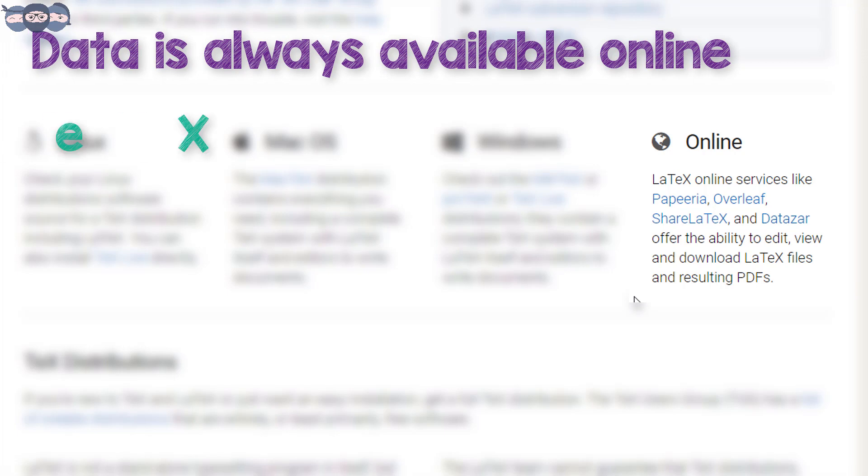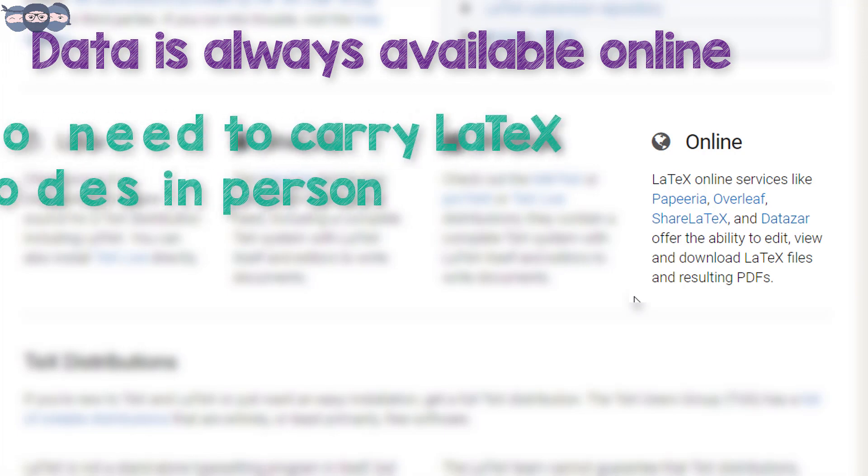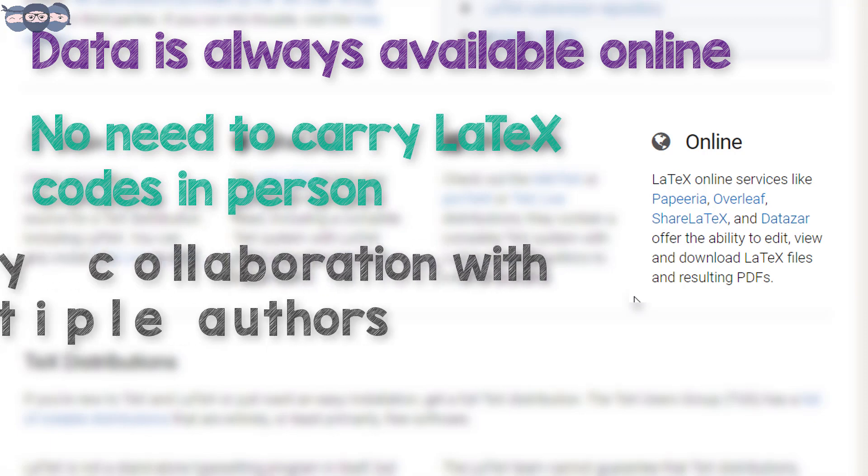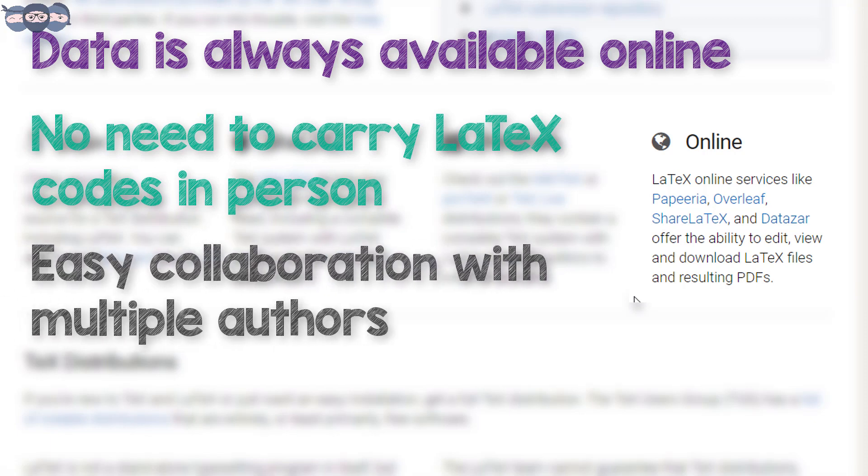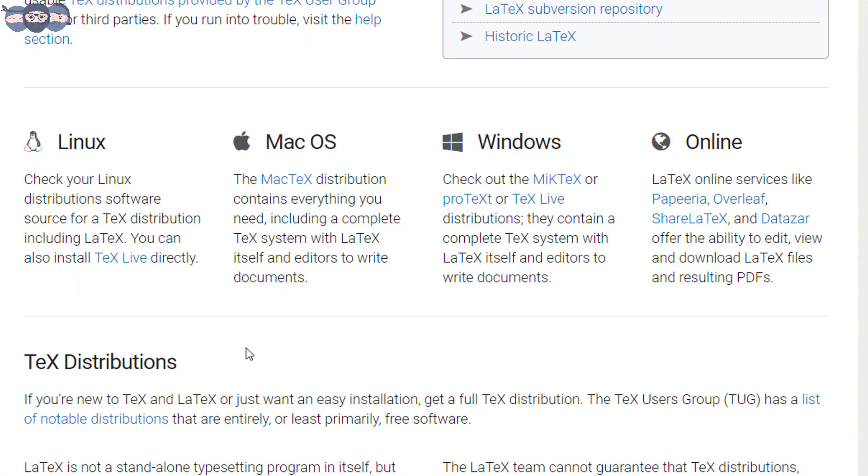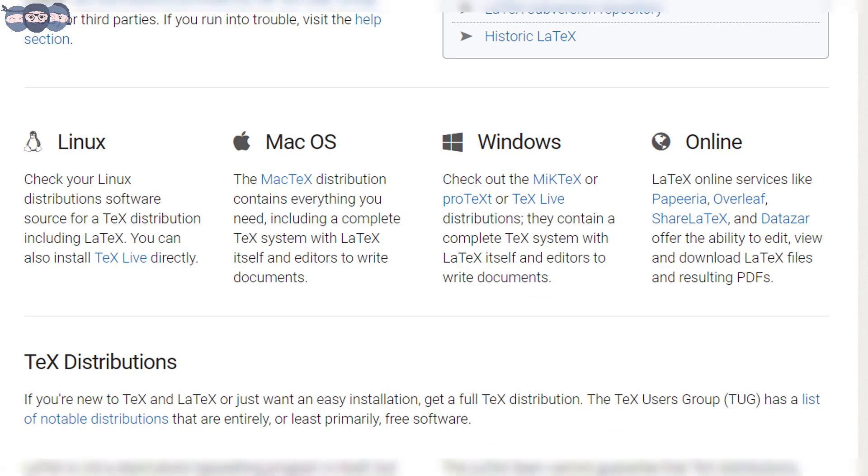One does not need to carry LaTeX codes everywhere and collaboration between different authors is easy when using LaTeX online. Moreover, users are not required to download all the different packages on their machine as they are available online. In the following series, we will be using ShareLaTeX to write our LaTeX codes and process and publish a document.